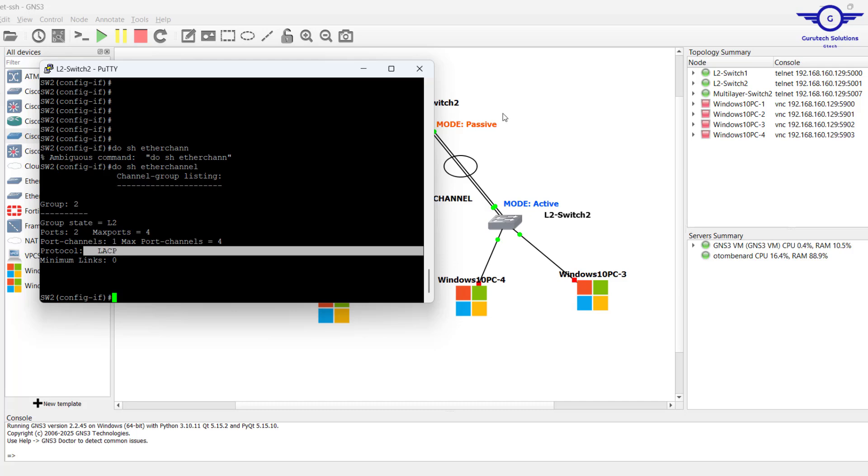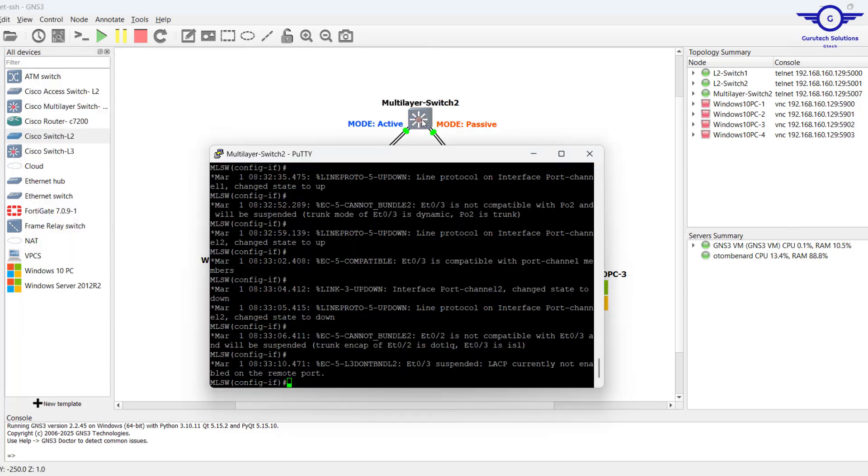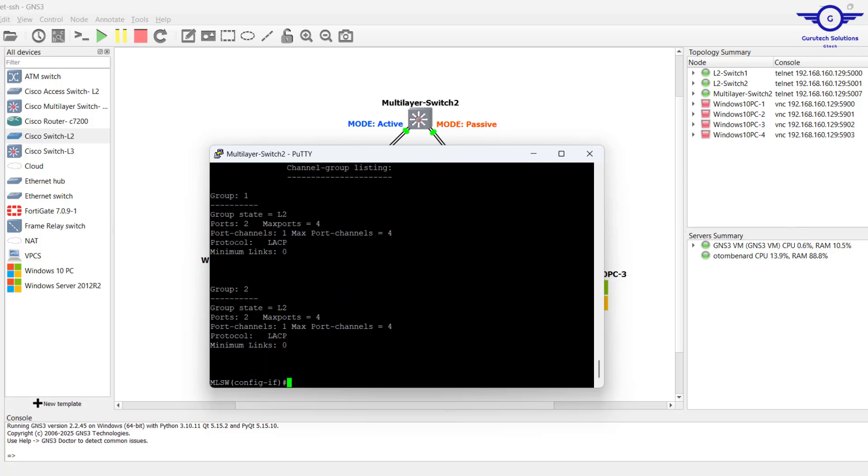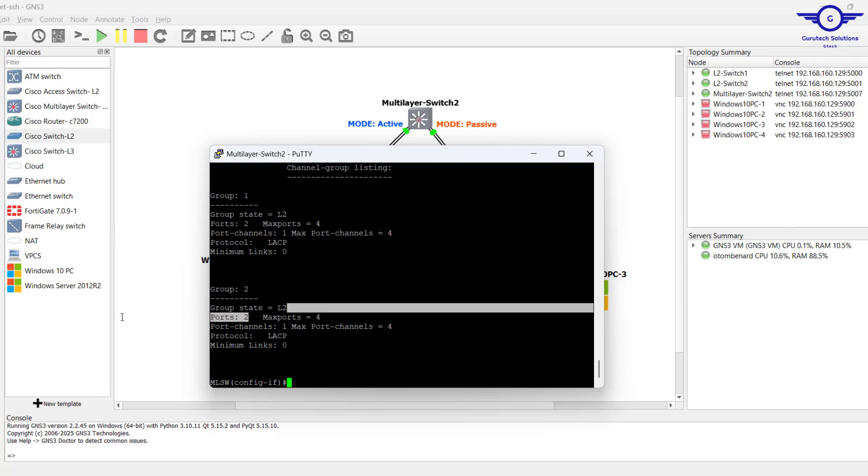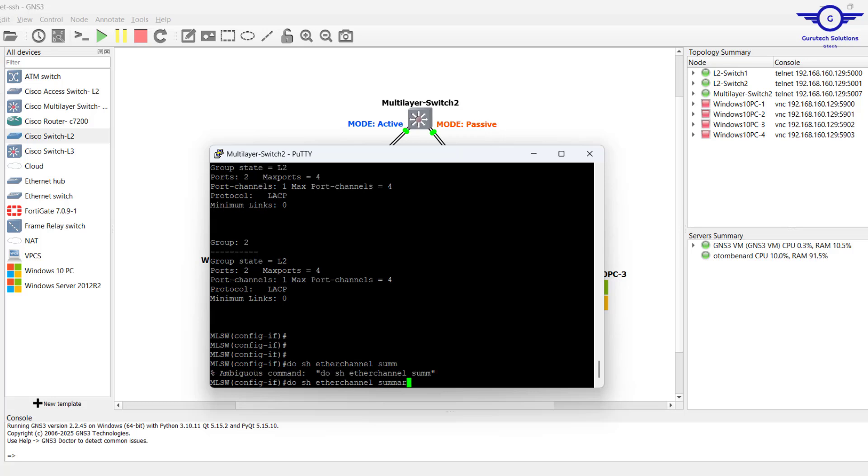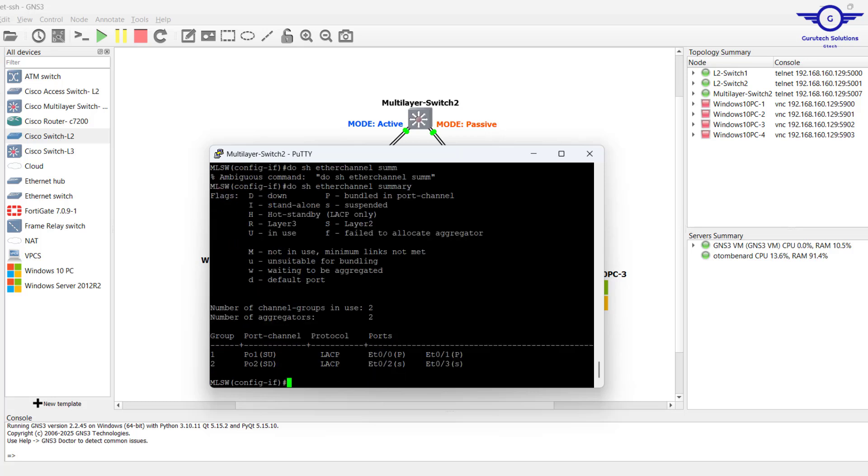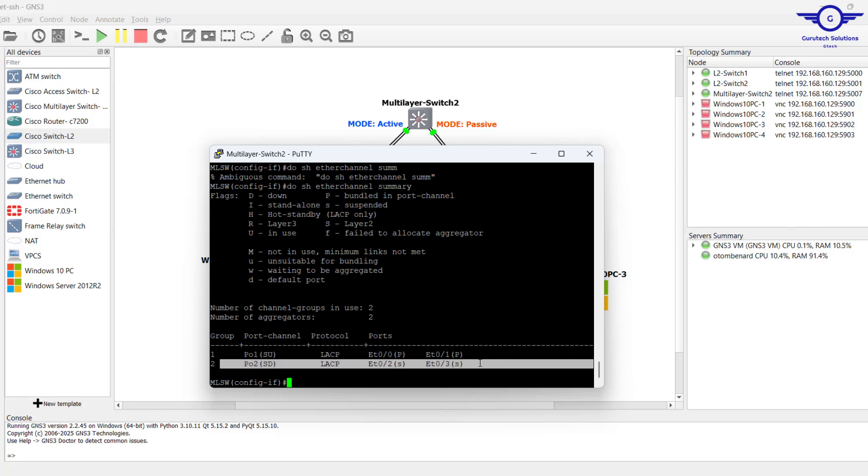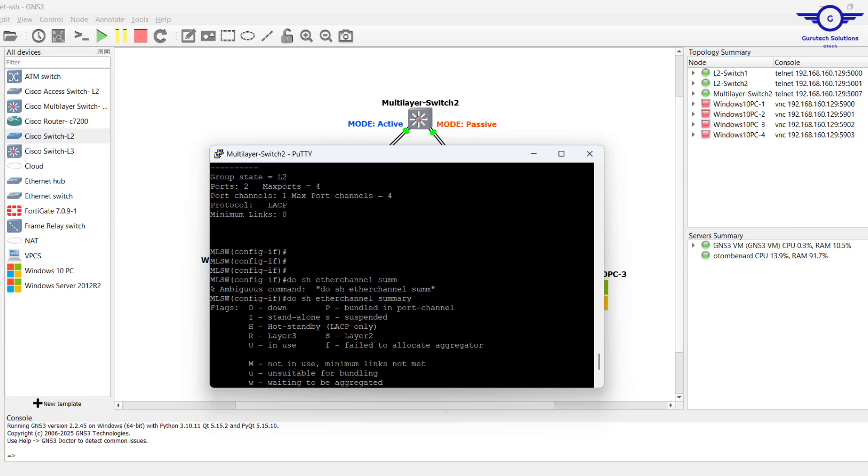As well, you can go here and do show etherchannel. We have group 1 and group 2, LACP, LACP, and ports for each group. And as well we can do show etherchannel summary. You can see port channel 1 and port channel 2, both are LACP protocol, and each interface has been applied for port channel.